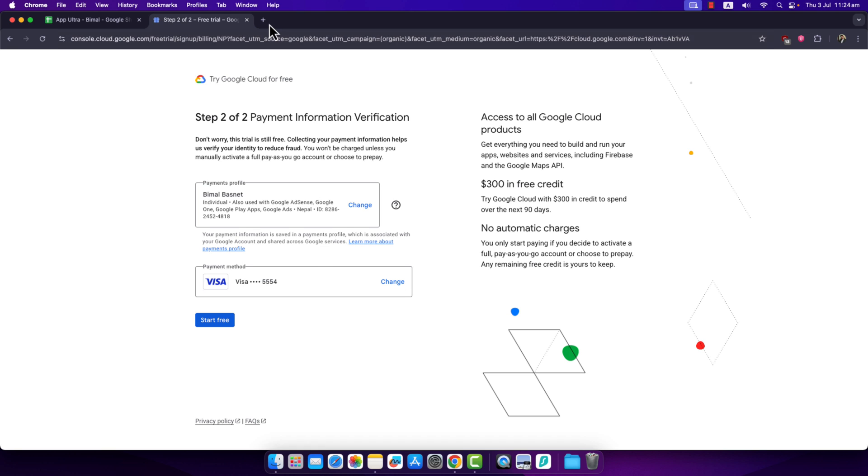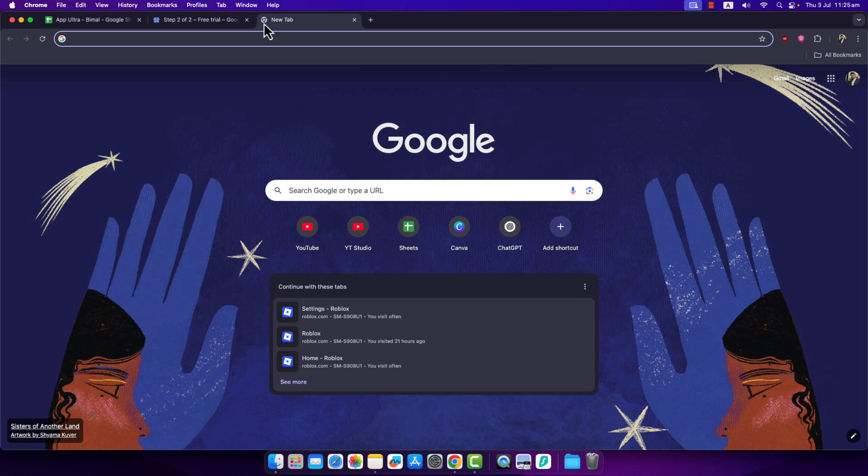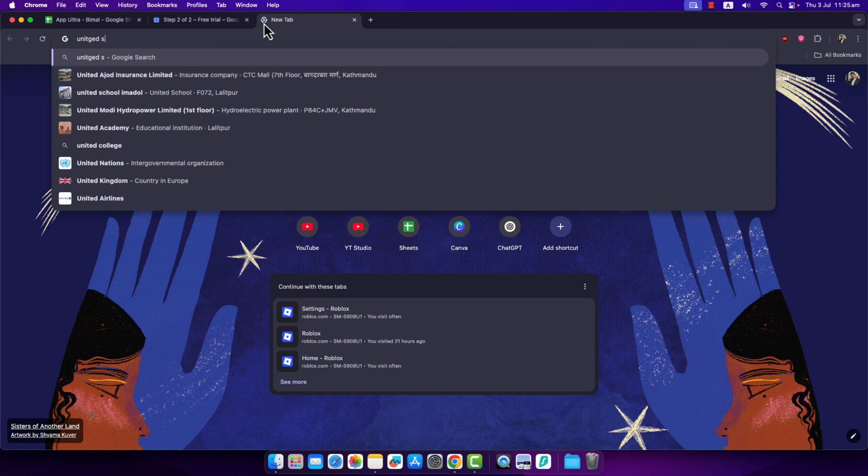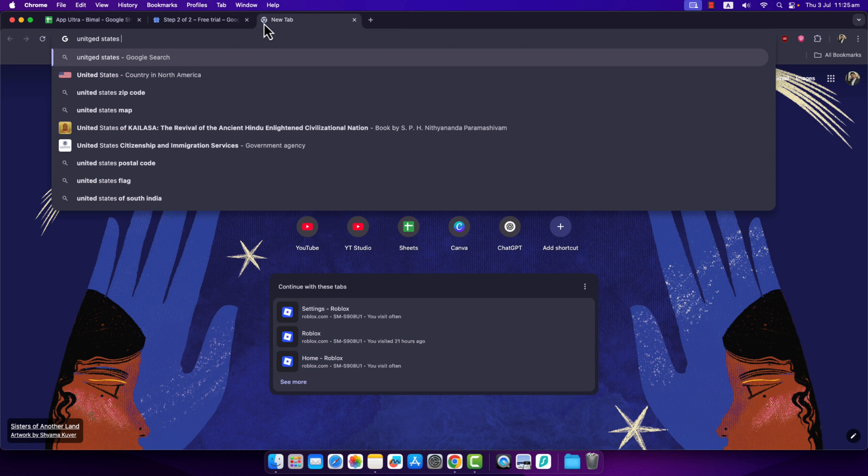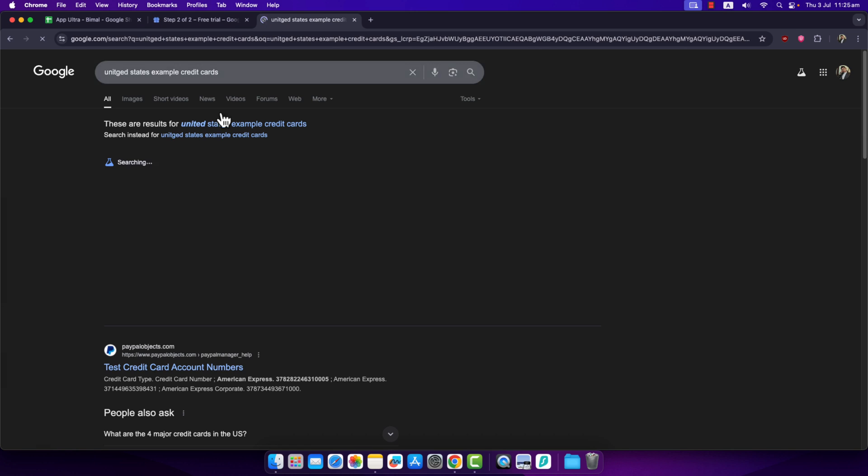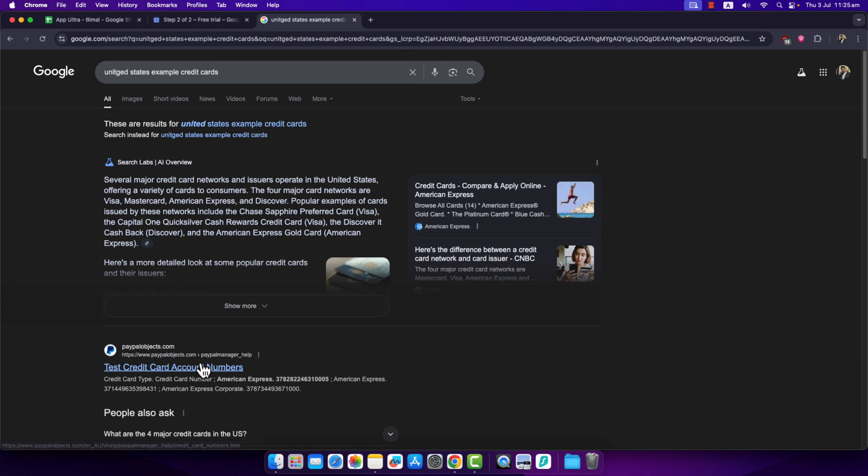Or you can use a demo payment method. Depending upon the country - if you choose United States, just type in 'United States example credit cards'. You'll find many card details that you can use, like test credit card numbers.